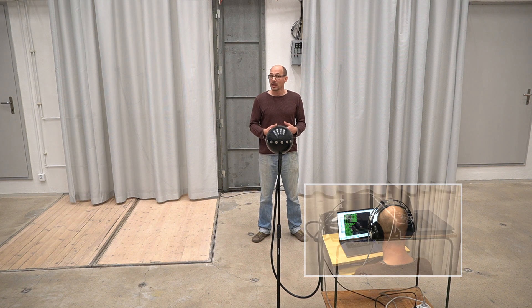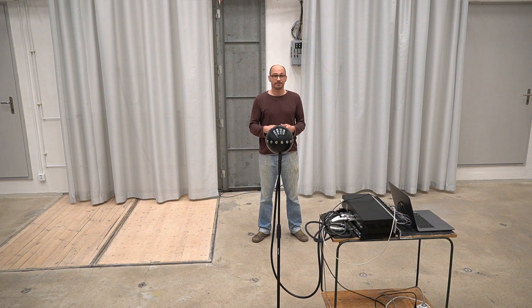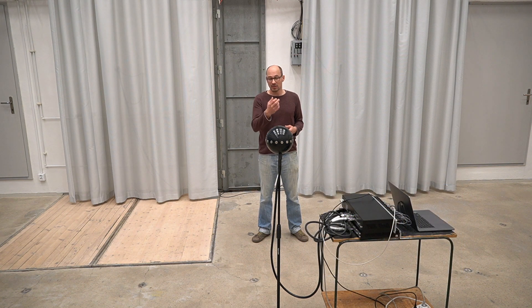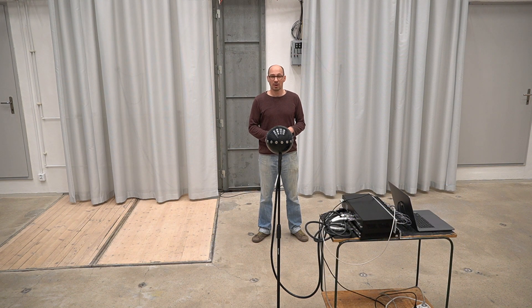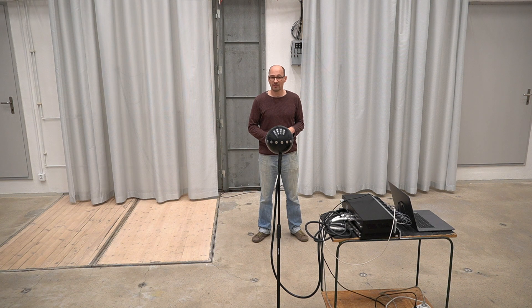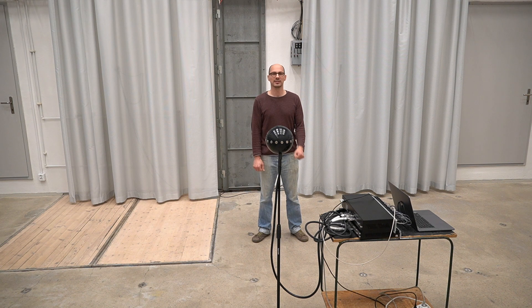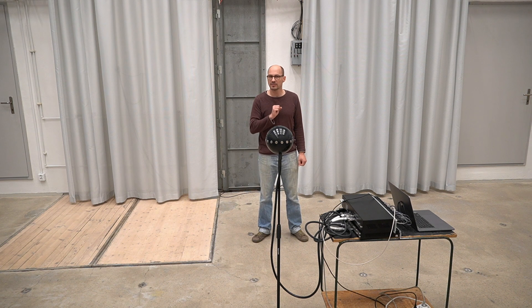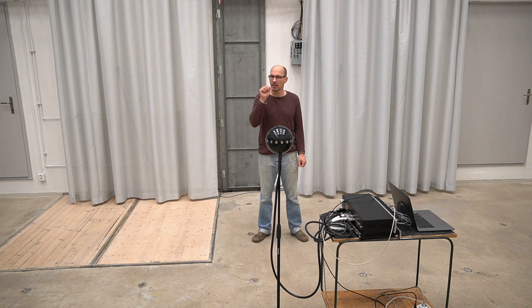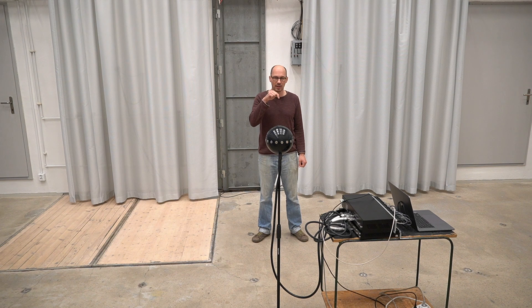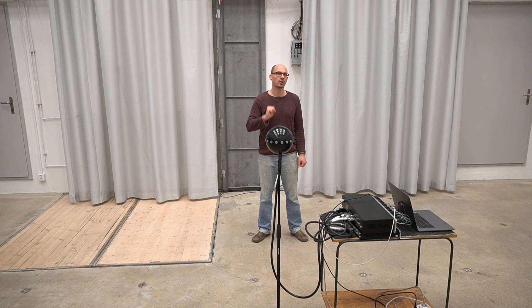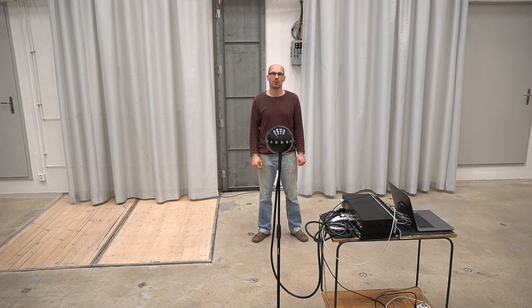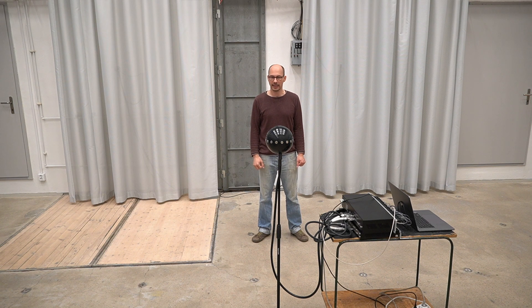Another thing you might be wondering is, well, contrary to conventional ambisonics microphone arrays, this one has microphones only along a one-dimensional contour inside the horizontal plane.